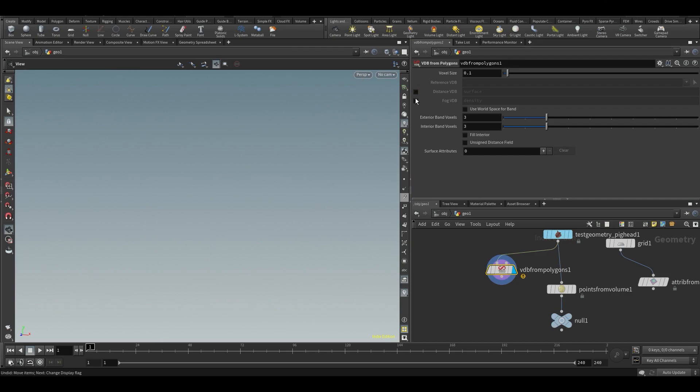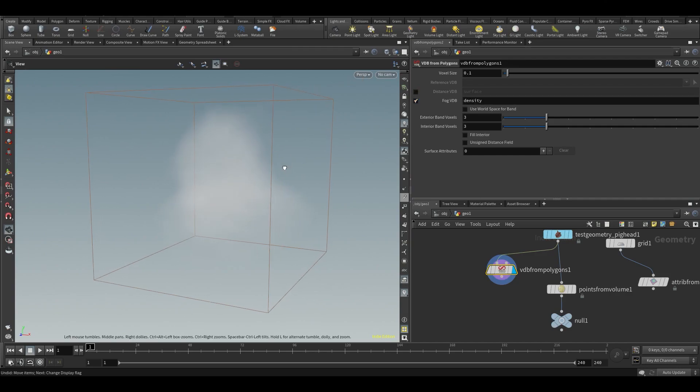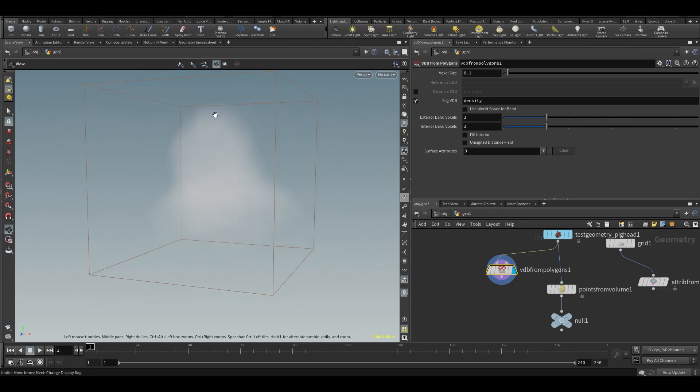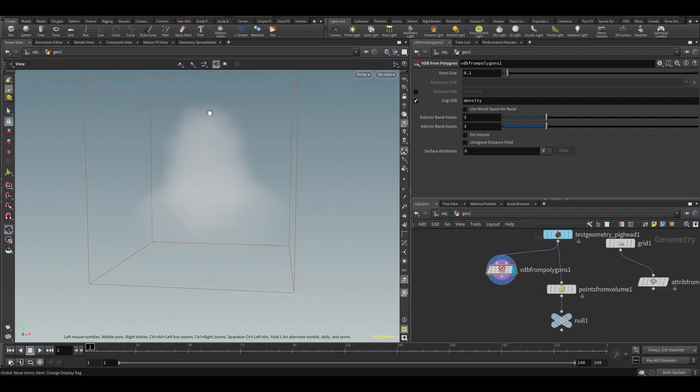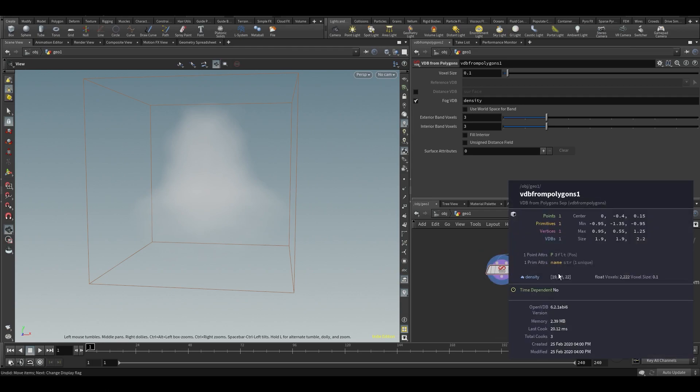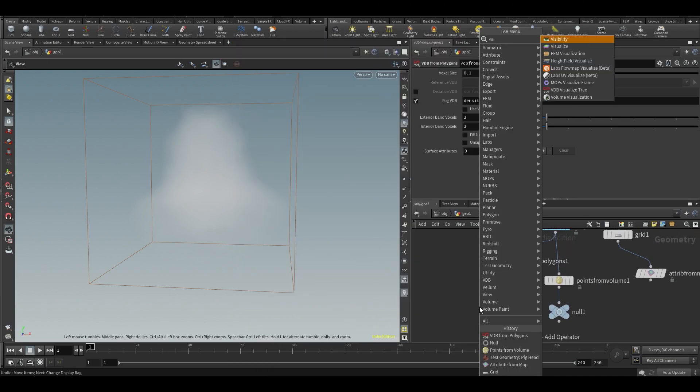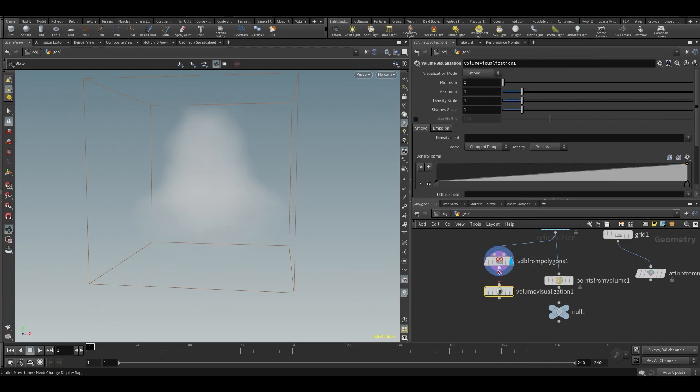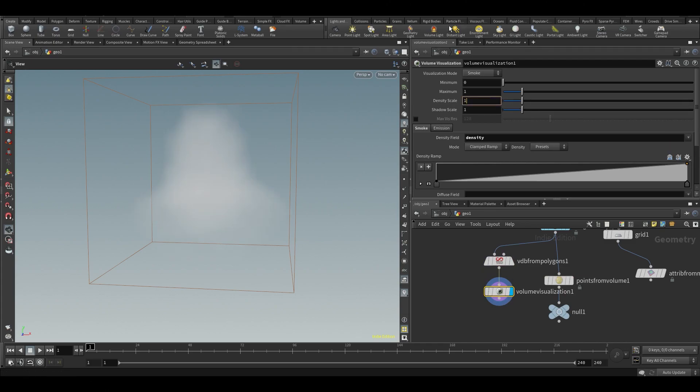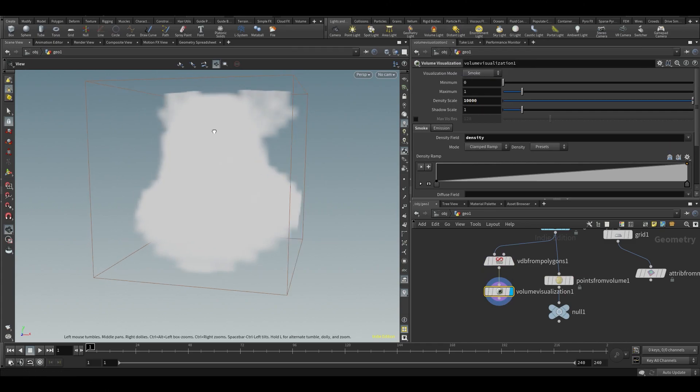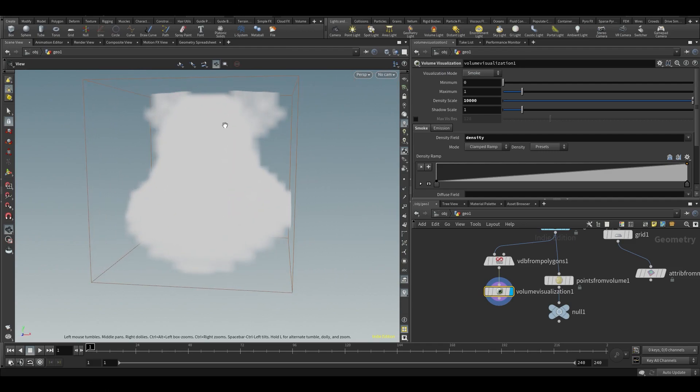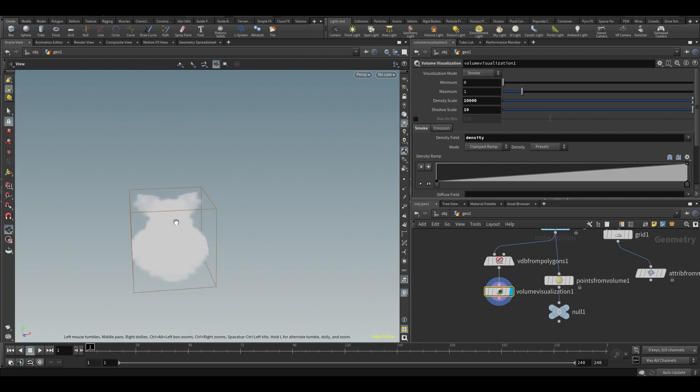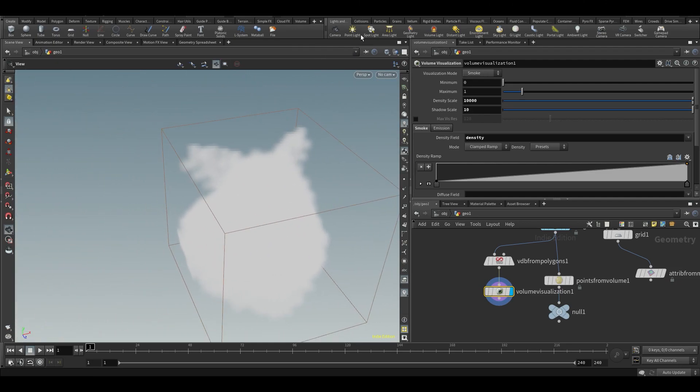Turn off distance and turn to fog VDB. This is basically a fog and has a certain resolution. If I middle mouse on my VDB, this thing has 19 by 19 by 22 voxels, so basically 3D pixels. Let's put down a volume visualization, visualize my density, and crank up the density to something super high so you can see what's going on.